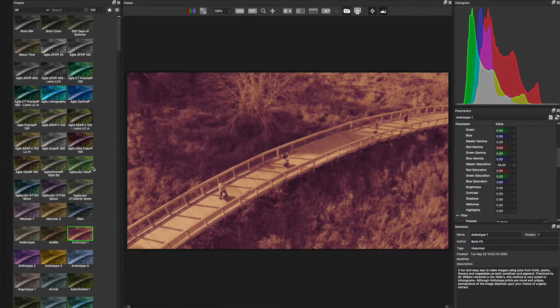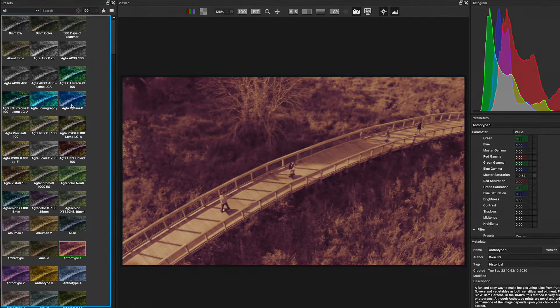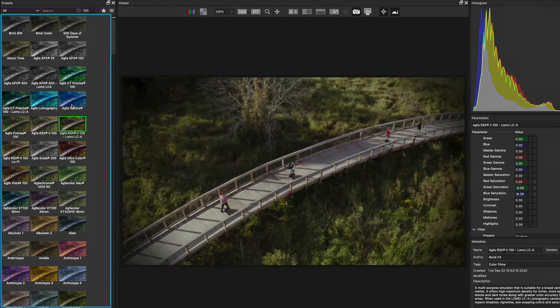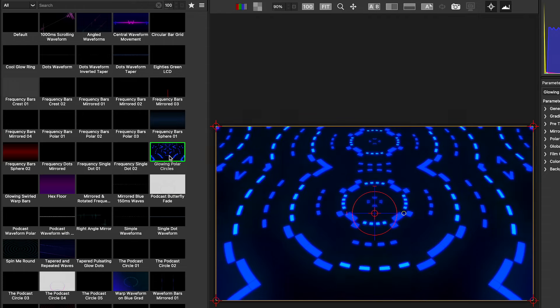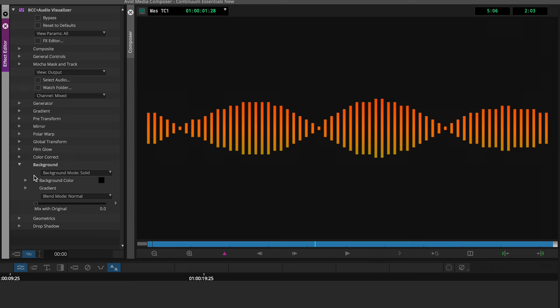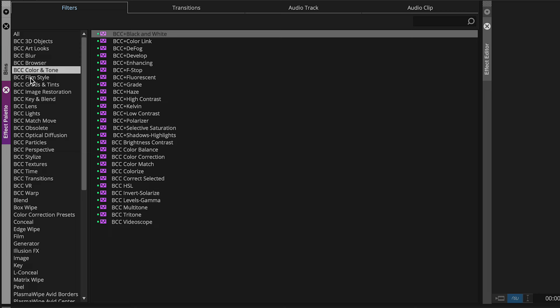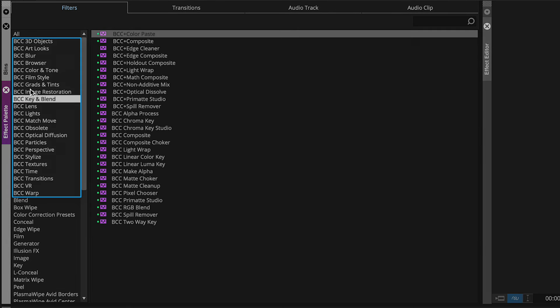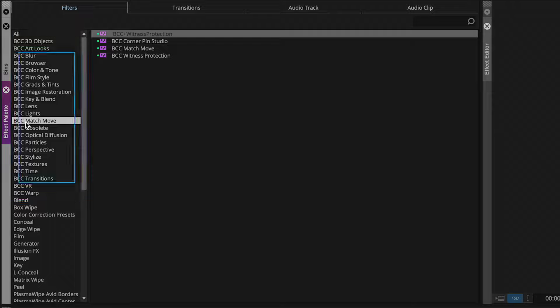We'll start by getting an idea of how Continuum thinks. This includes accessing the effects editor to browse through several presets that we can easily apply to our clips or use for creative ideation. We'll see how easy it is to find the best properties of given effects, and then we'll dive deeper into the various categories that Continuum has to offer.